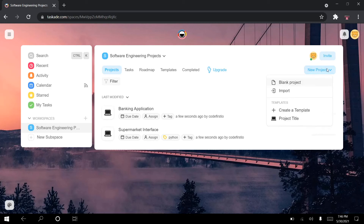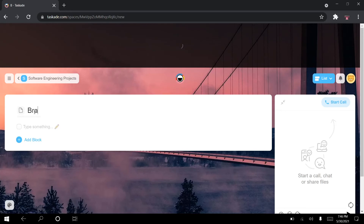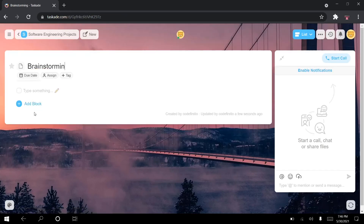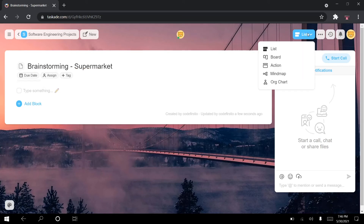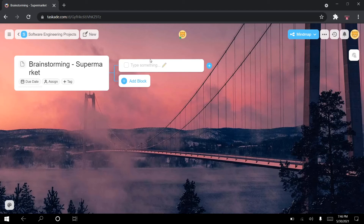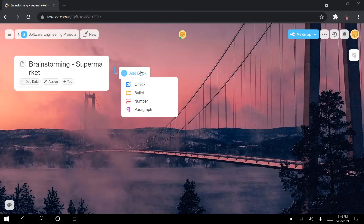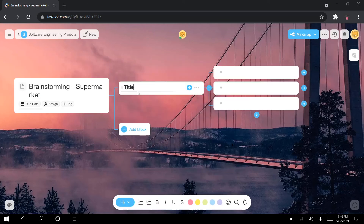One last thing I want to talk about, other than the standard way of structuring software engineering projects with Taskade, is brainstorming. I'm going to create a new completely blank project and call it brainstorming supermarket. We're going to do this with a feature I really like called the mind map. Going to the mind map — this is how it looks. I'll close the chat panel and start brainstorming using the mind map.